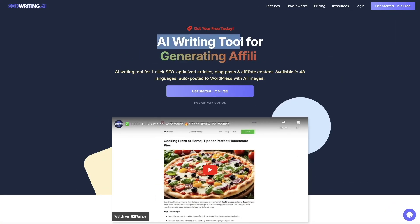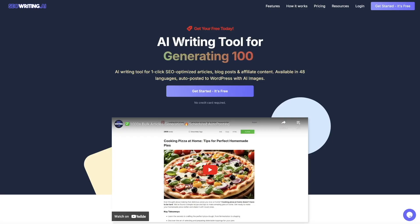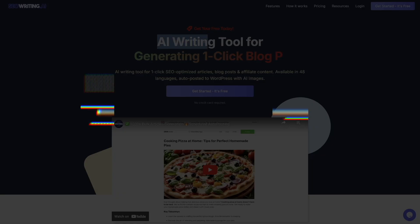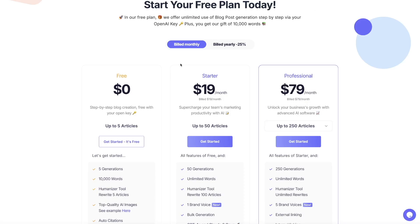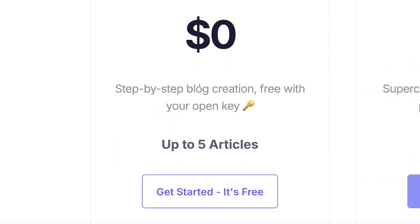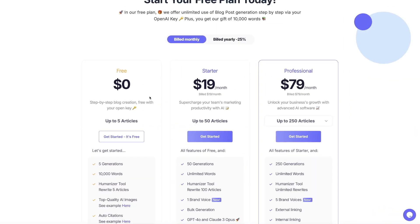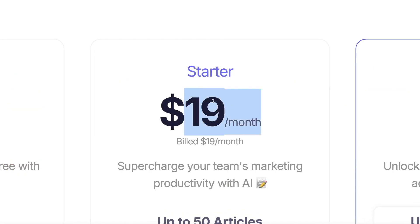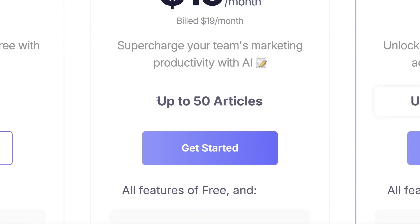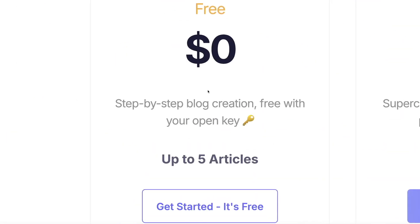The next step is to come to this website called seowriting.ai — you can use this tool absolutely for free. We're going to use this artificial intelligence tool to write blogs for us. Looking at the pricing, you can generate up to five articles a month absolutely free. If you want to take it to the next level, their starter package gives you up to 50 articles per month.